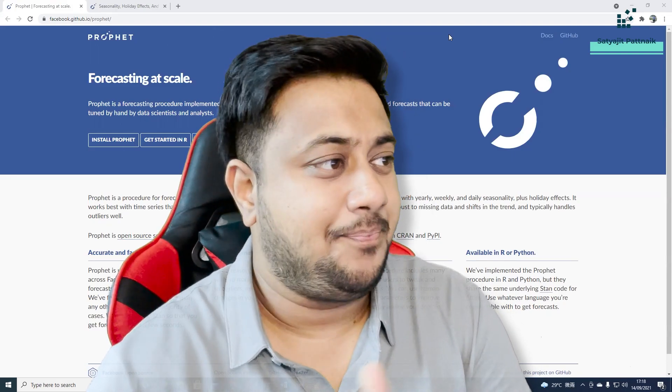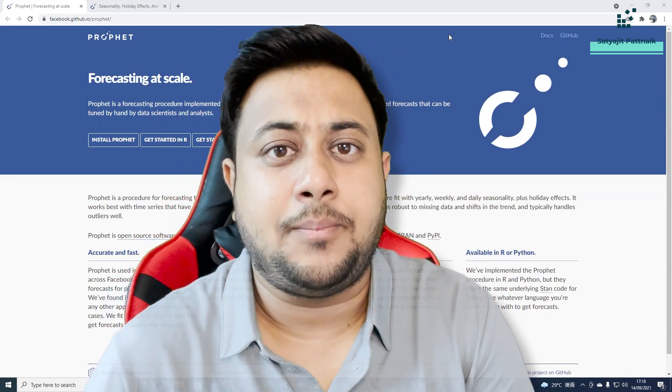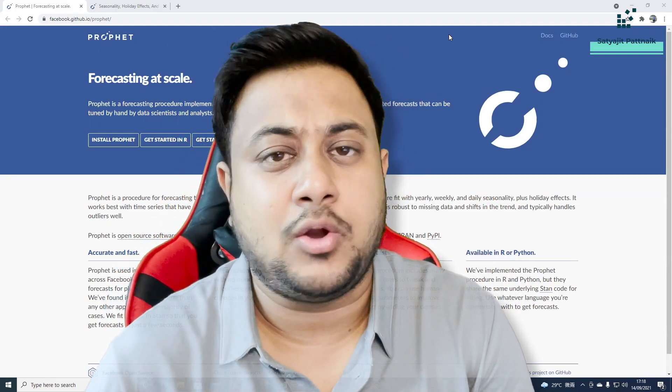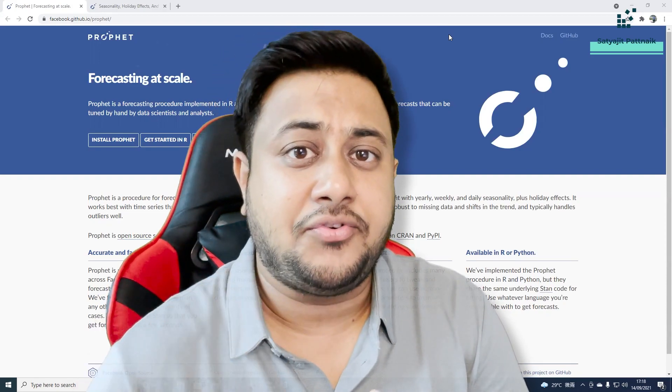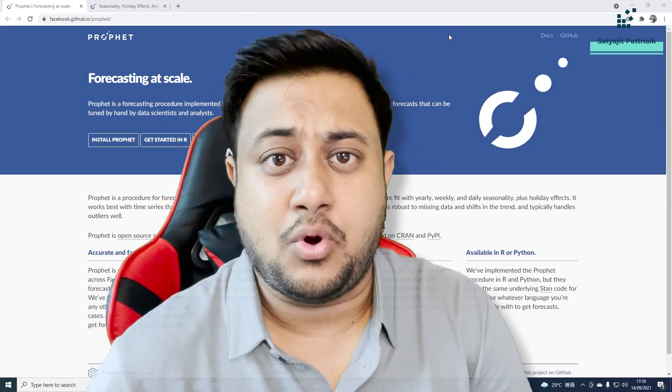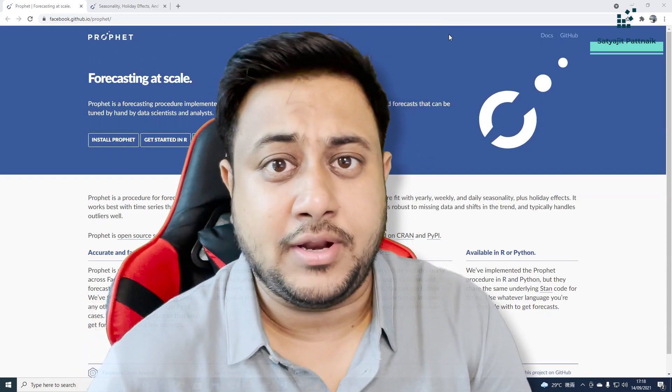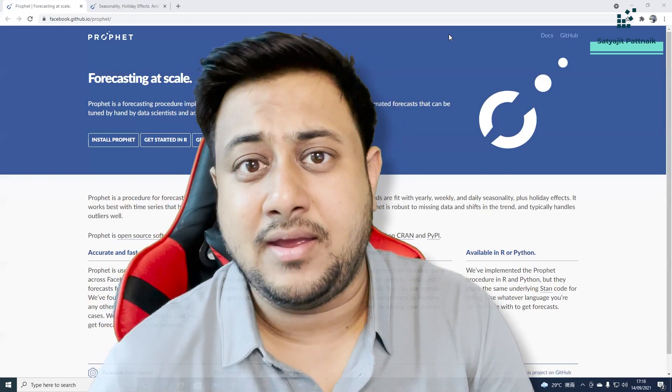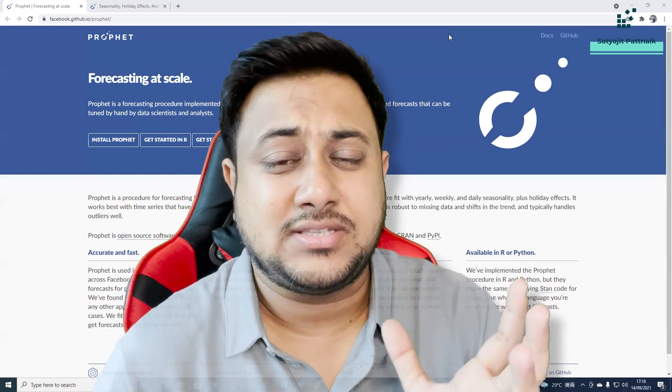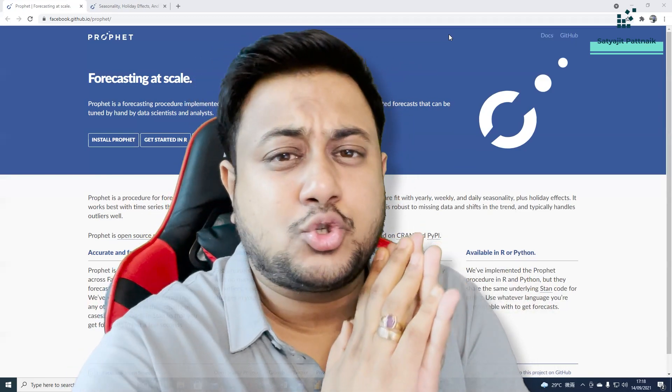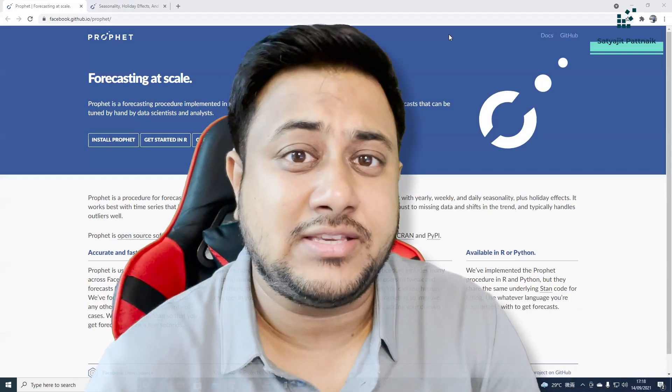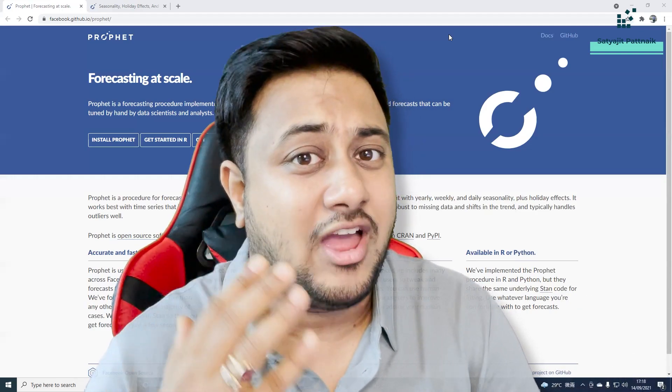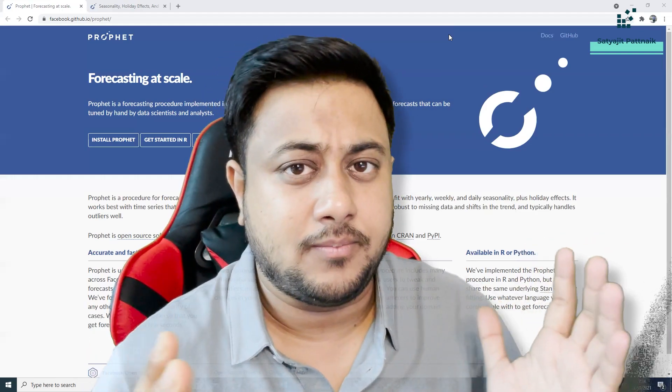Everybody knows about the basic algorithms like ARIMA, the different flavors of it - AR model, MA model, ARIMA, ARMA, SARIMA, SARIMAX, GARCH - there are so many algorithms. We do have LSTMs, we have Facebook Prophet and so on.